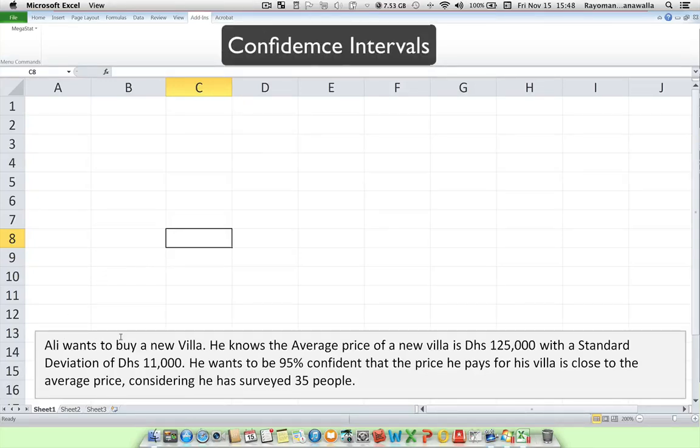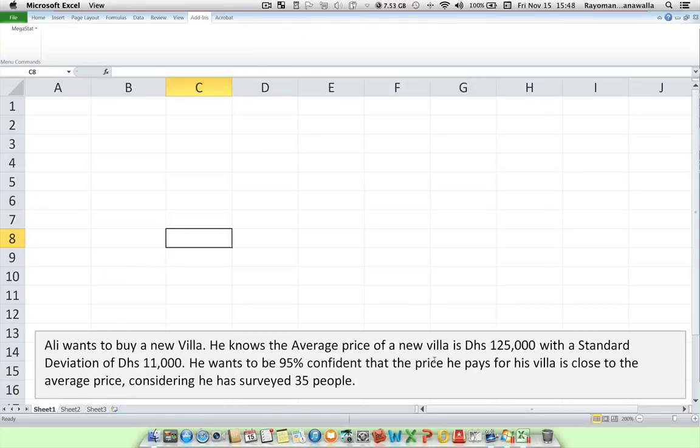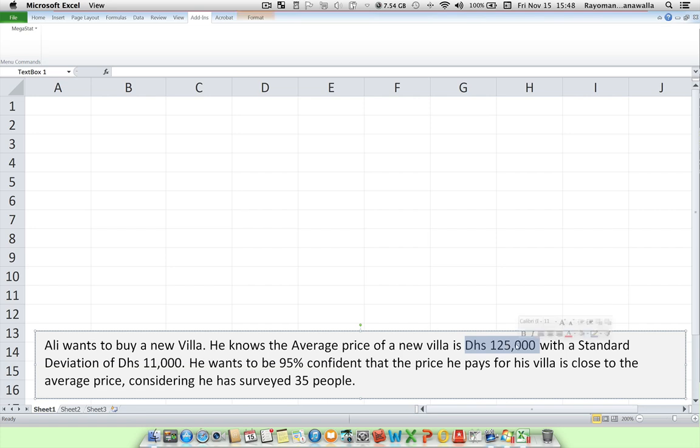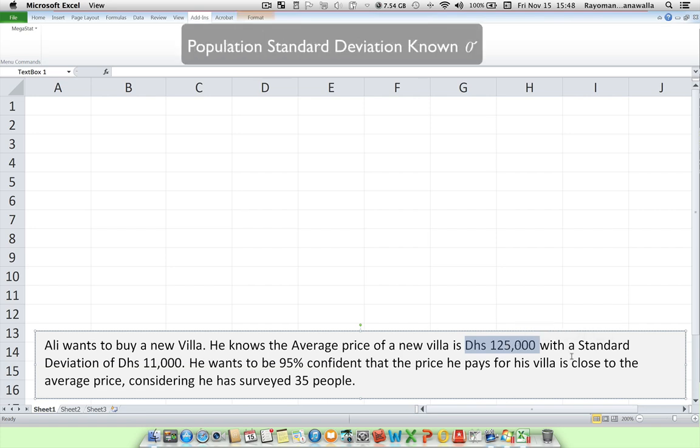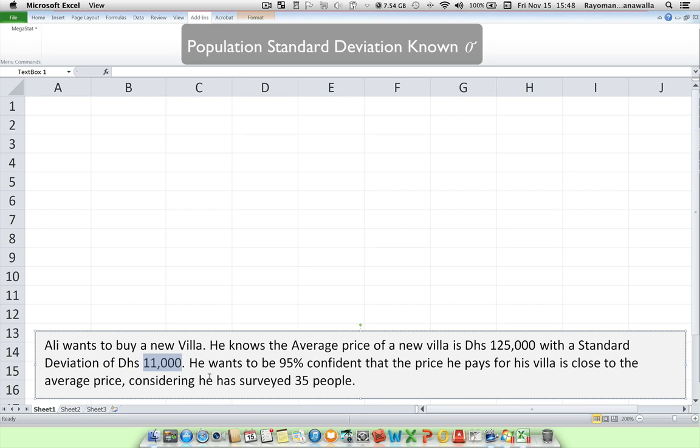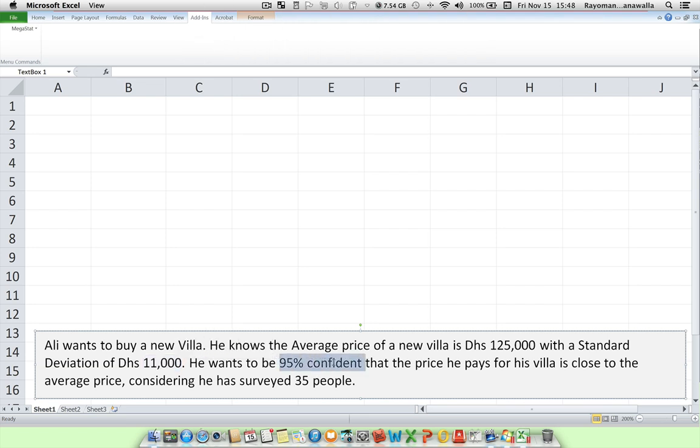Ali wants to buy a new villa. He knows the average price of a new villa is approximately 125,000 dirhams with a standard deviation of 11,000 dirhams. He wants to be 95% confident that the price he pays for his villa is close to the average price, considering he has surveyed 35 people.